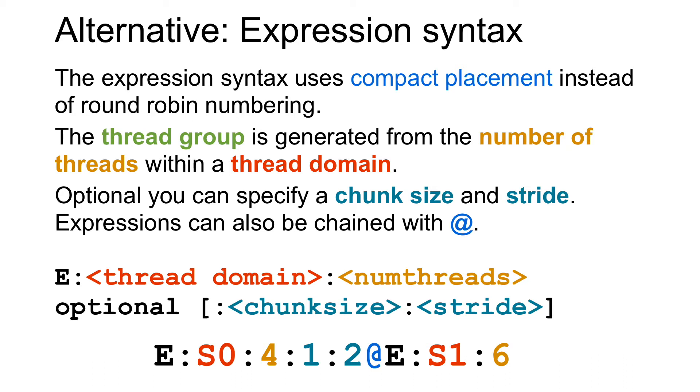The expression syntax is for example useful if you want to use a subset of hardware threads on a subset of cores. This is very difficult to do in the thread group syntax if you have a large number of cores. It may also be more convenient to use in benchmarking scripts where you just specify the number of threads to use.